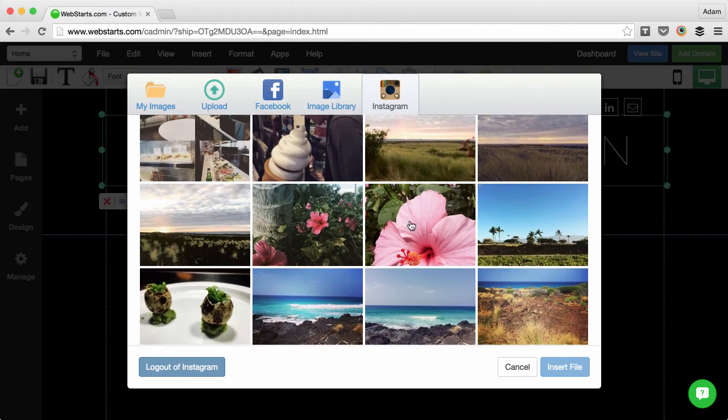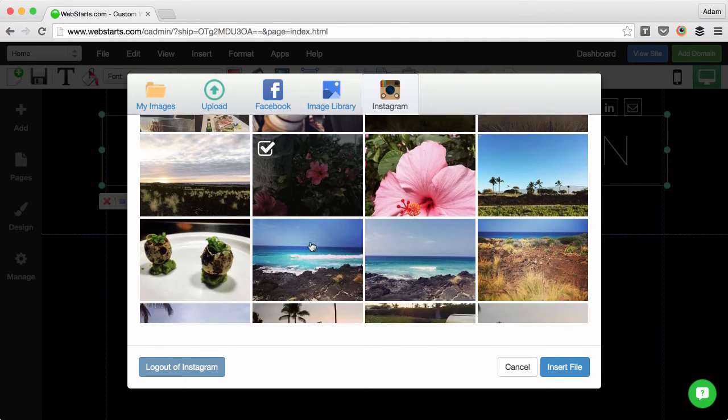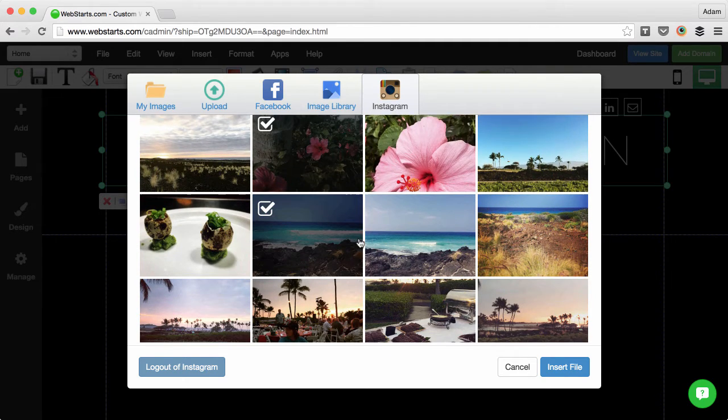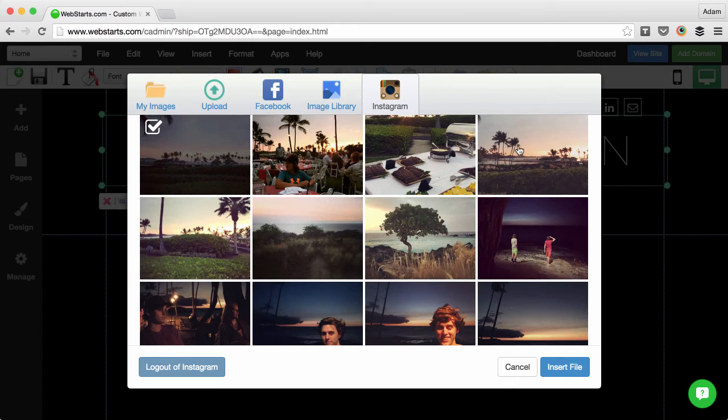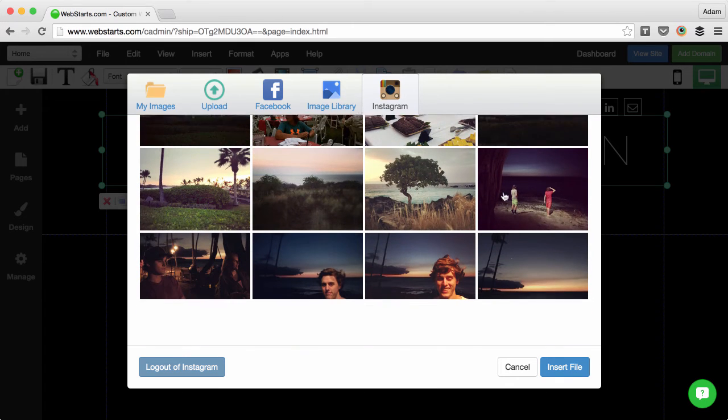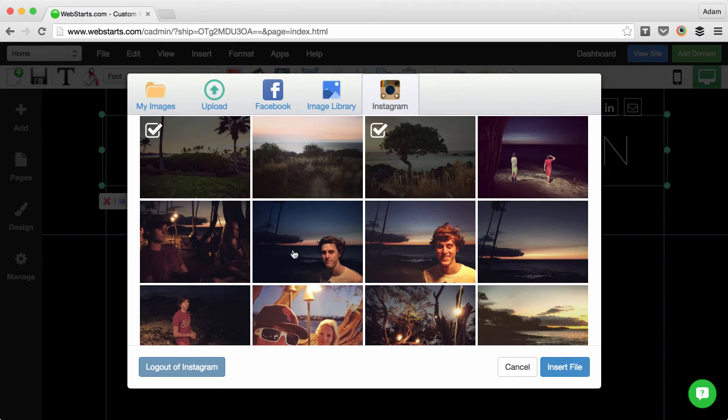Next I chose some of the favorite photos from my summer vacation. Just by clicking on them, I'm adding them to my slideshow.